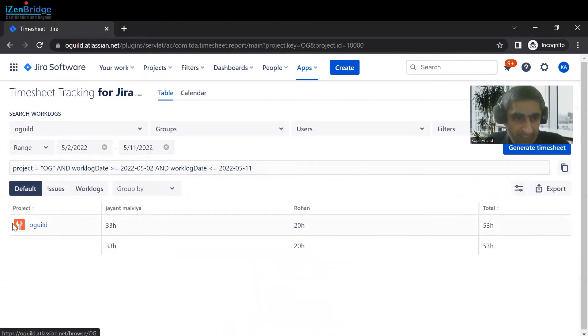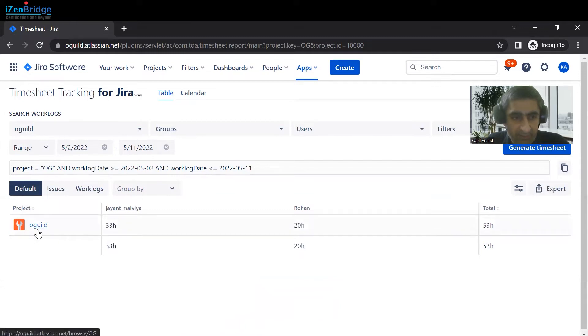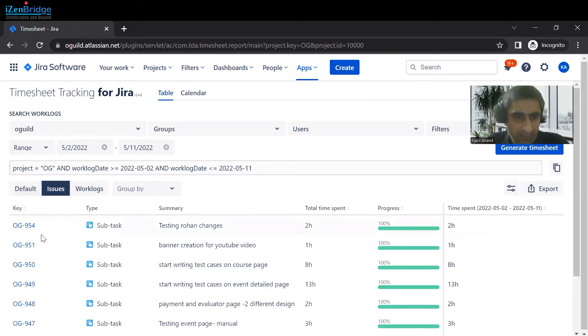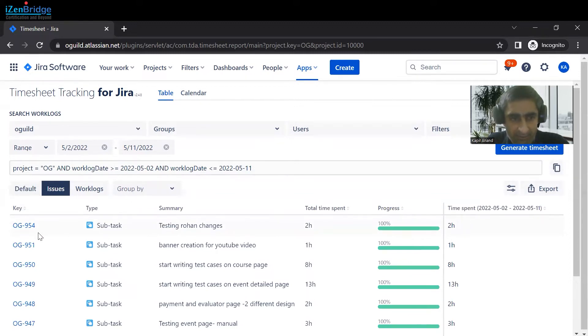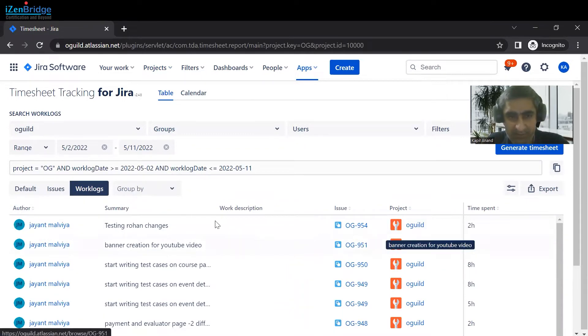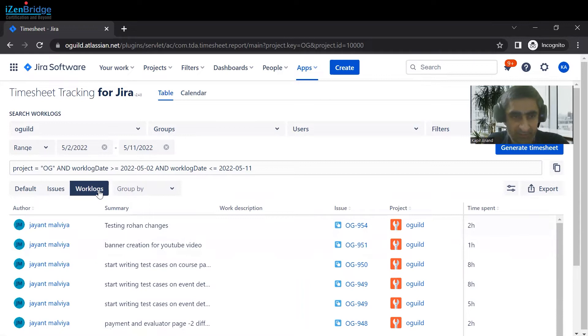At the first level, it's providing you information at the project level. At project level, these two resources have logged that much effort. You can also get the information based upon task level or issue level, and if you want complete information with user plus task level, then you just have to click on that.